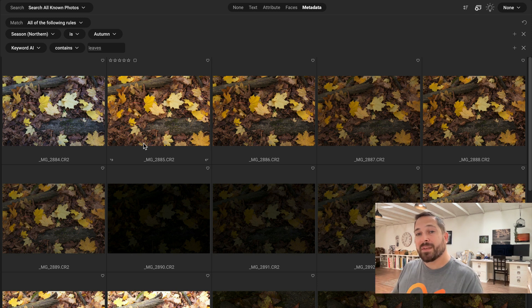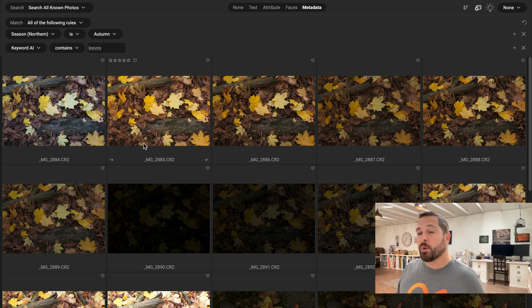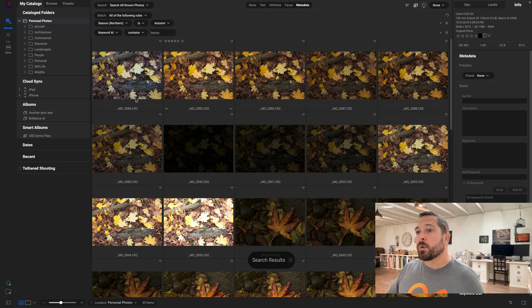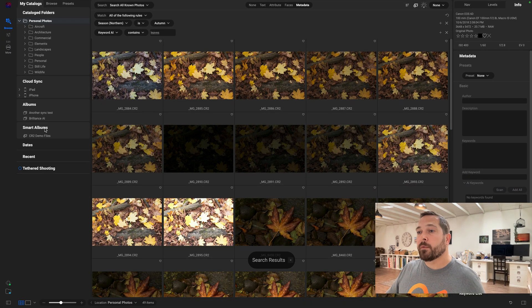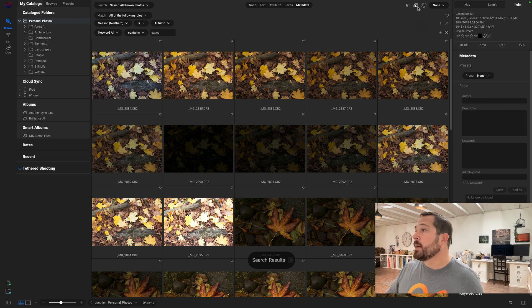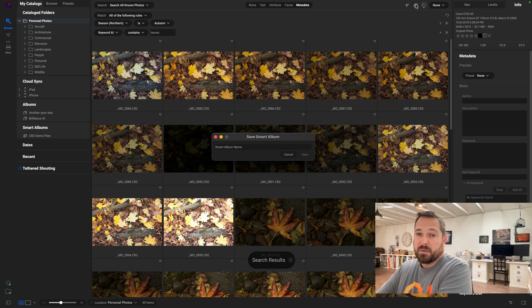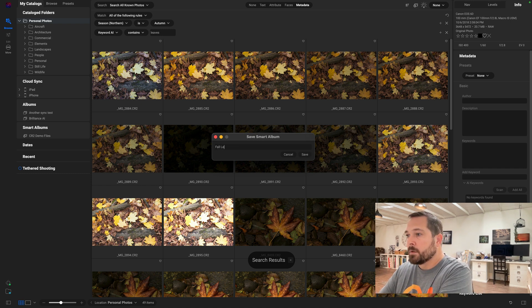Now, if this is something I want to be able to get back to over and over again, I can save it as a search or even better, I can create what we call a smart album, which will appear right over here in the smart albums on the left hand side. Just click on the smart albums button. This works if you're searching all of your catalog folders and just type in what you want to call it. I'll call it fall leaves.